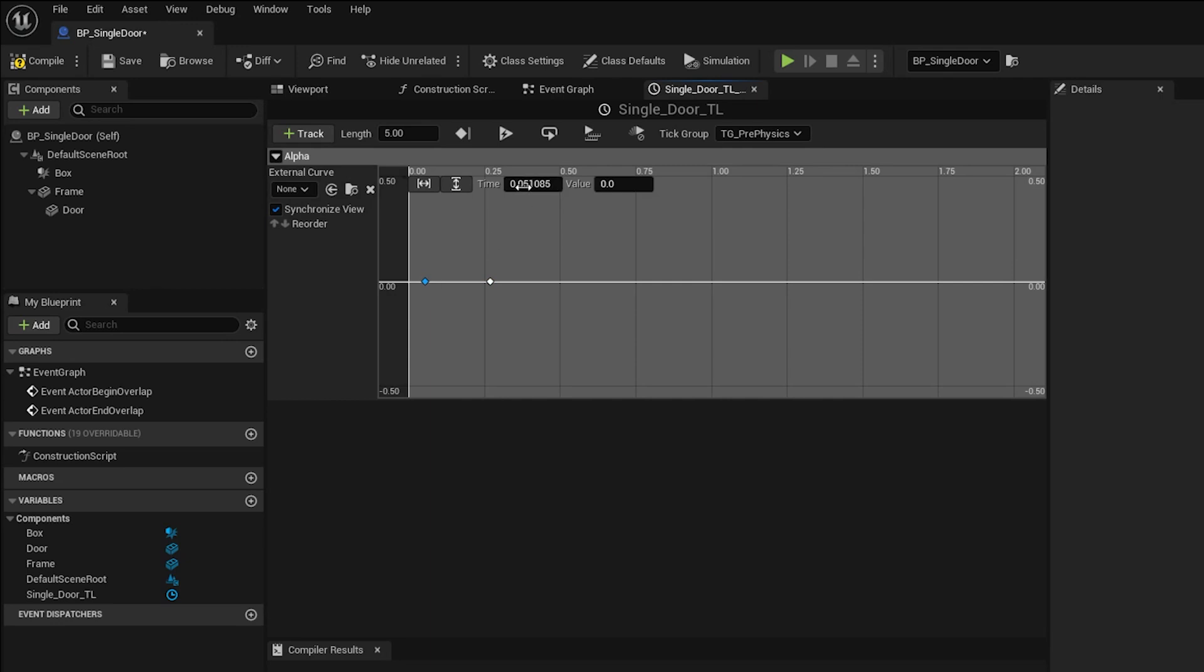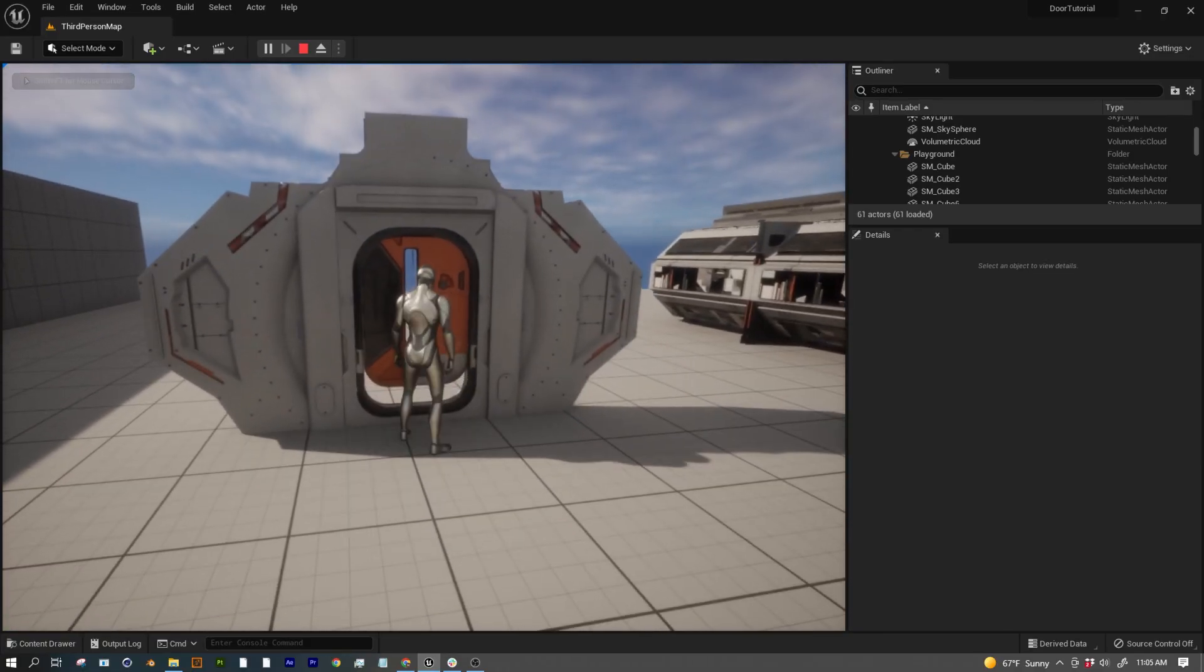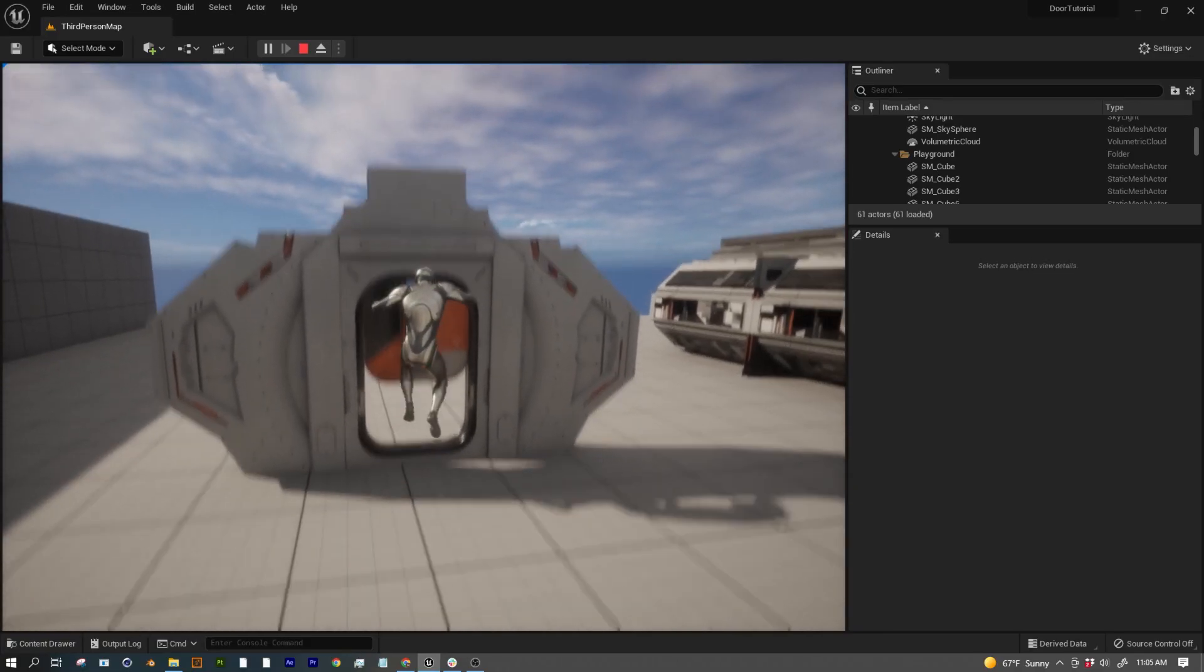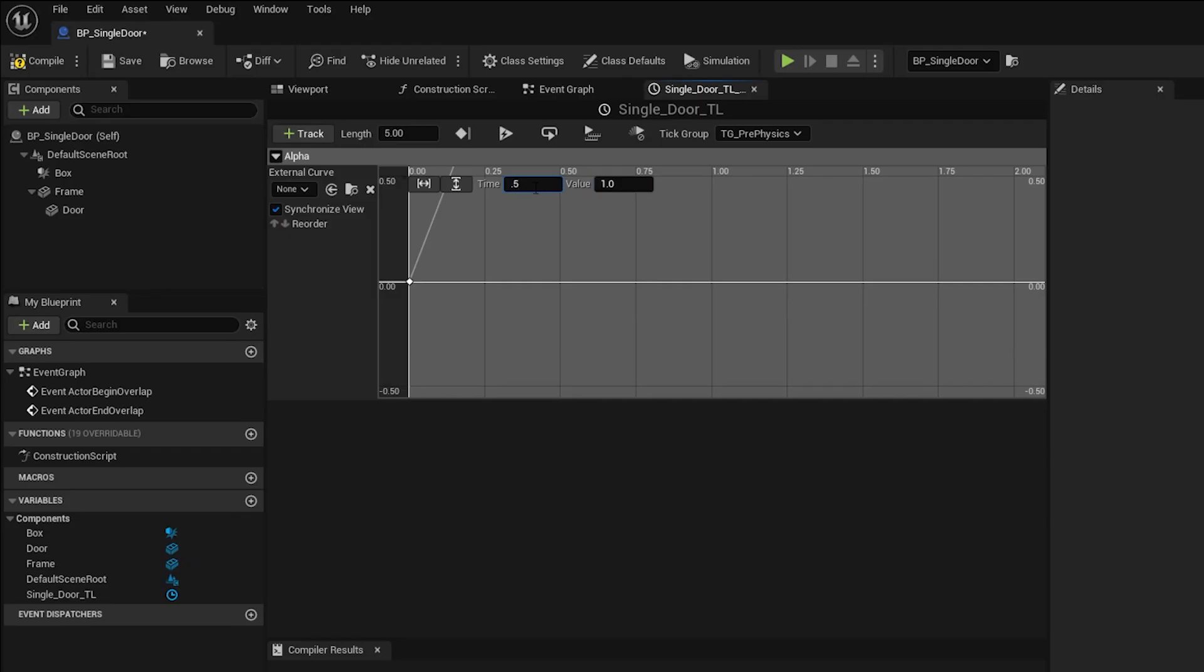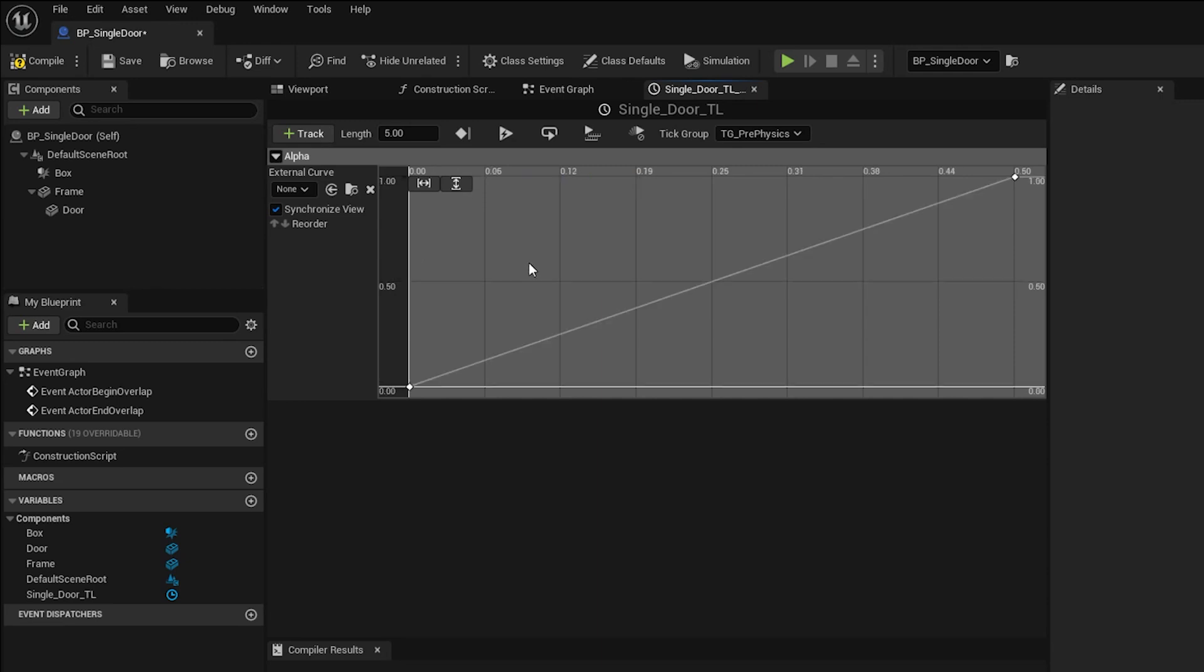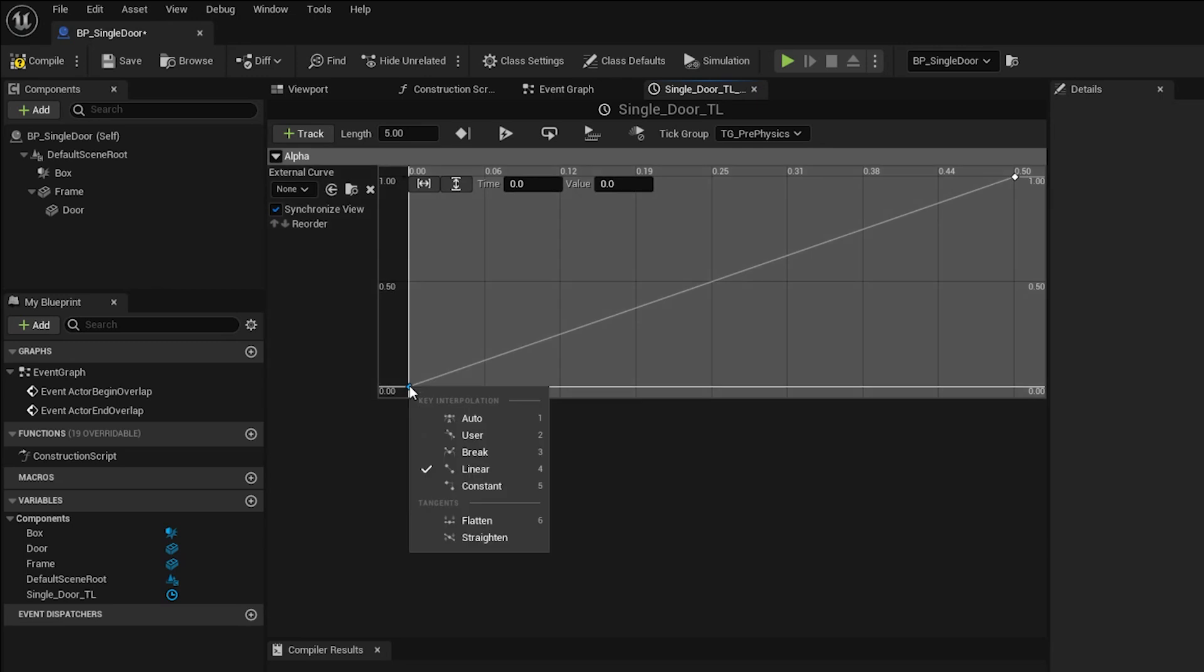Select the first keyframe and set the time to 0 and the value to 0. And then select the second keyframe and set the value to 1, and the time is really up to you. How long do you want the door to take to open? I think I'll choose 0.5 seconds so that our players don't have to stand around waiting. Be sure to trim the timeline to the length of your animation.